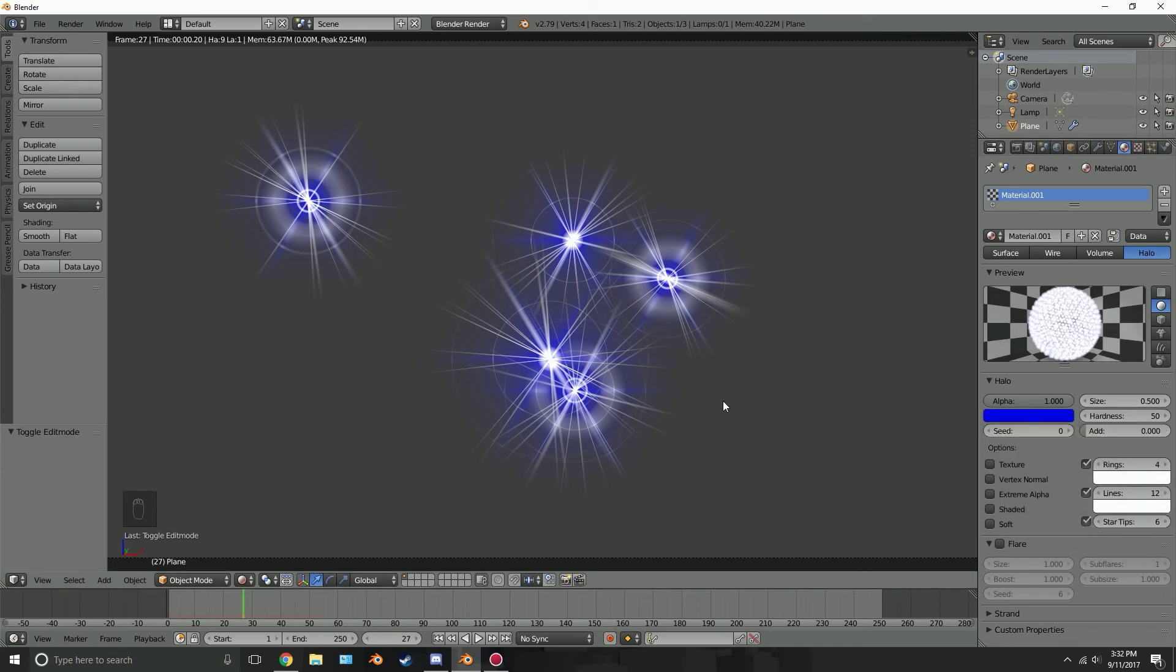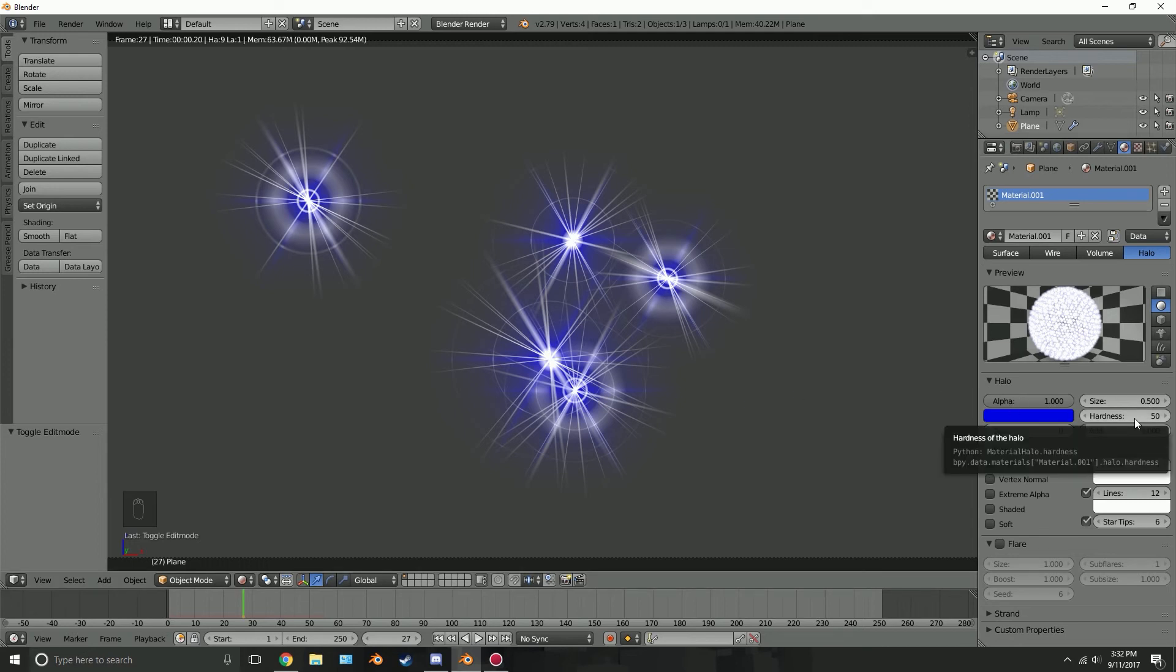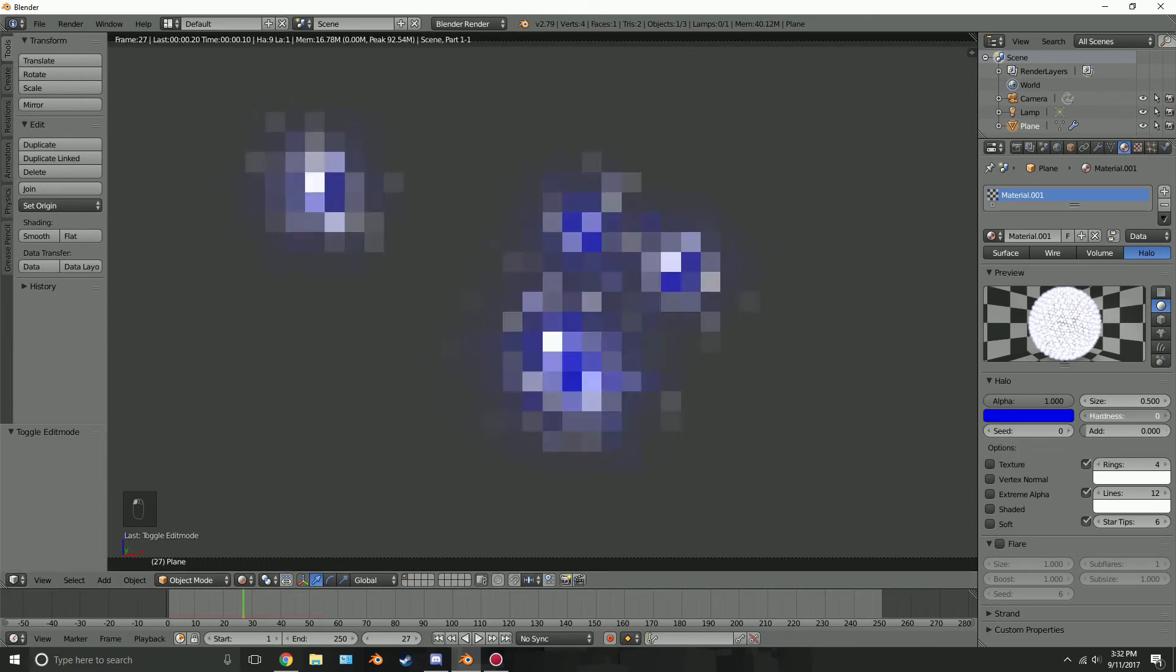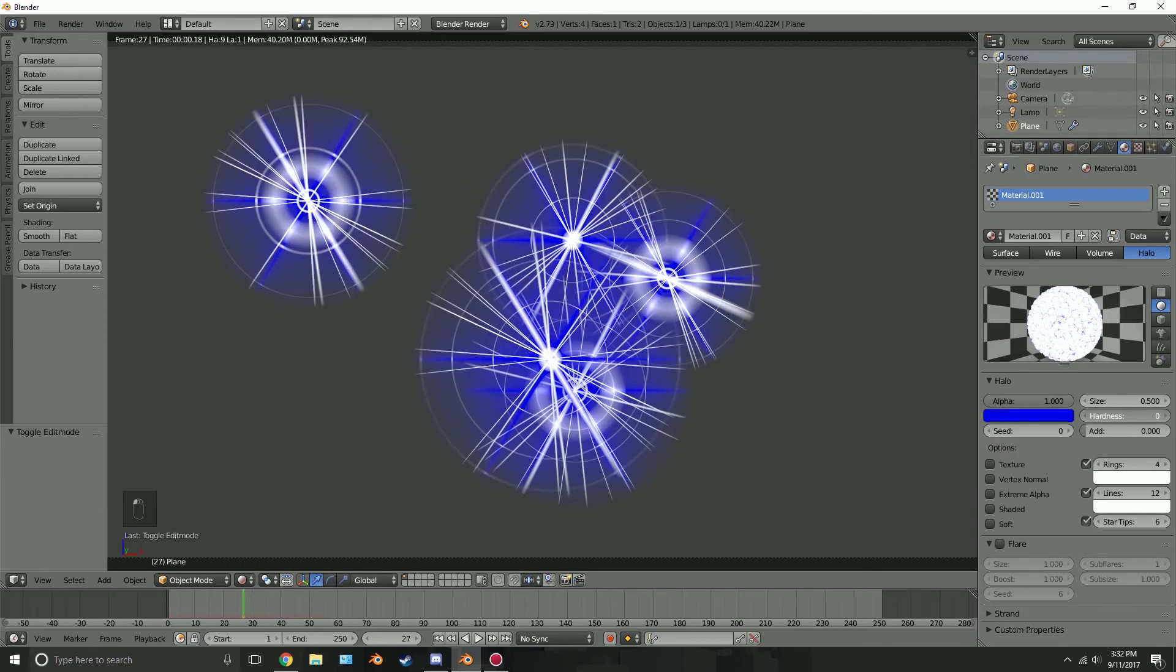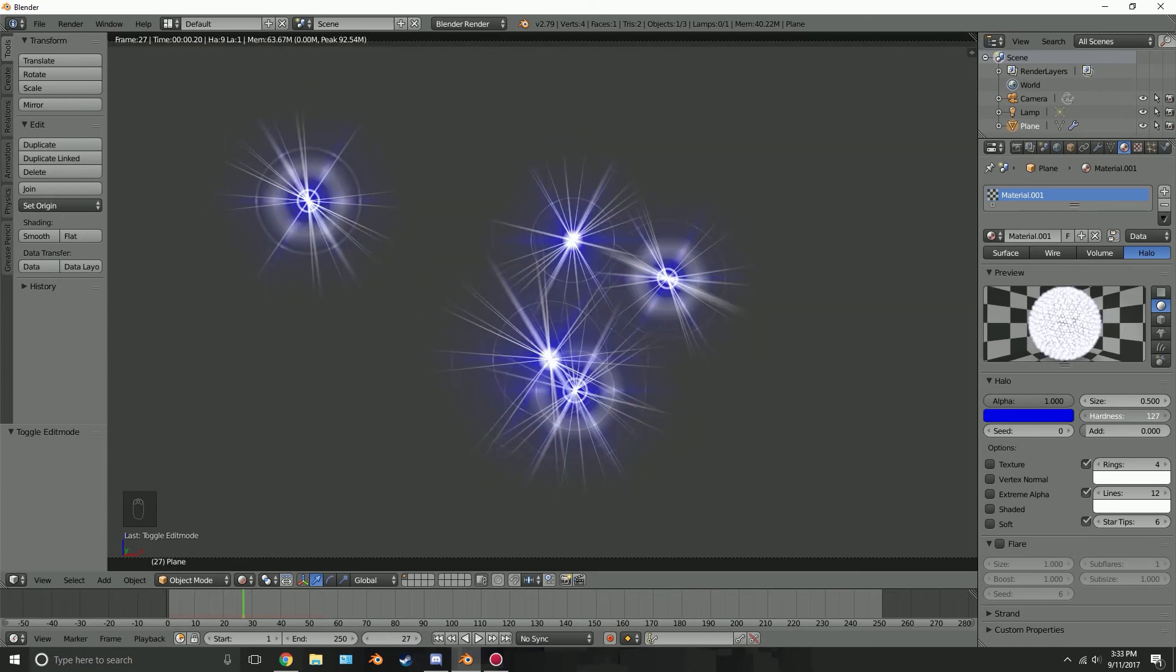Now over here in the hardness, this is just how hard the star will look. So if you know what hardness is in Photoshop, this acts very similar. If we turn it all the way down they'll become very hard and there won't be any soft edges. If we go really high we can see that they're very soft, there's not a lot of edges to them.